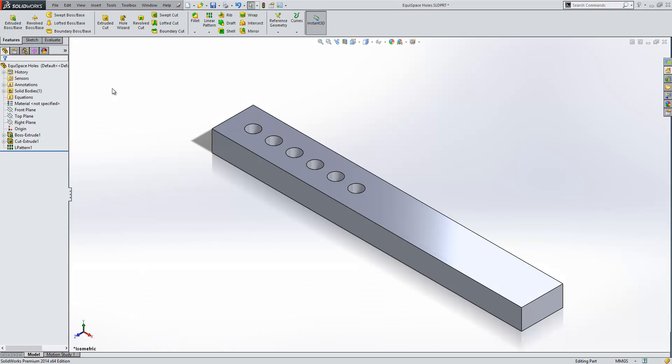In this video we're going to look at two approaches to equispacing holes along the length of a part.